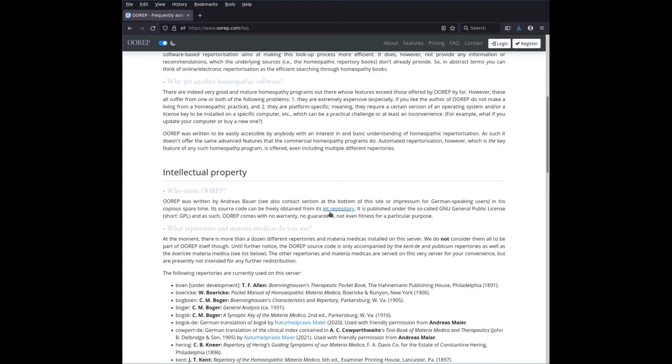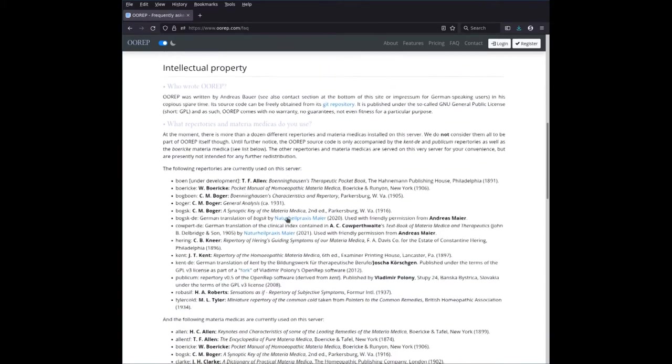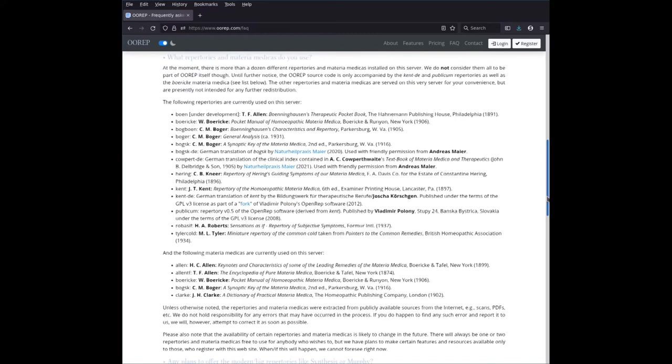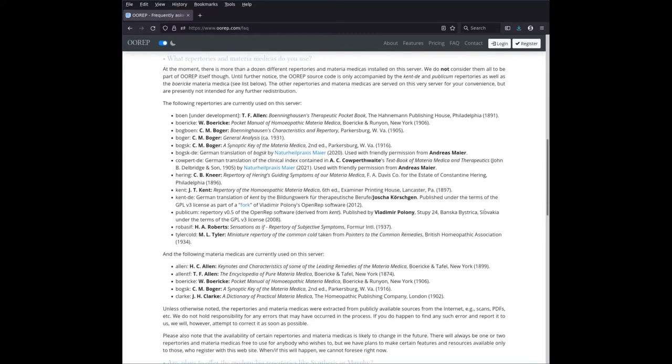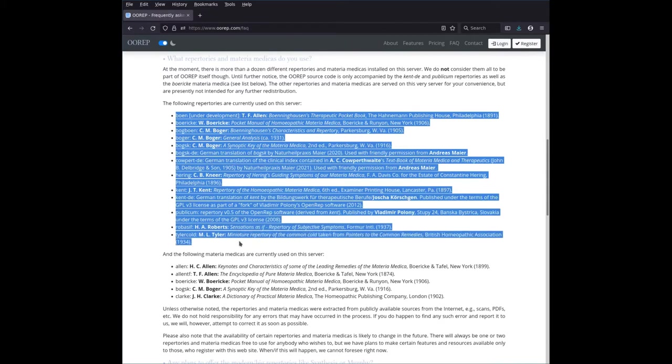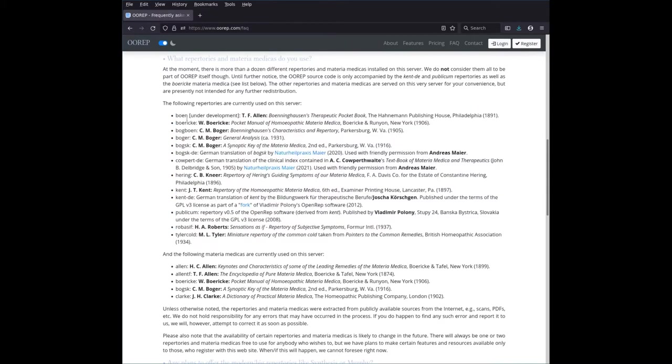A link to the Git repository that I've just shown you. And here's a list of sources that are included on this web page. And you can study those. This is the list of repertories, here's the abbreviations, and here's the full title, so that you know which is which. And here's the same for the Materia Medicas.